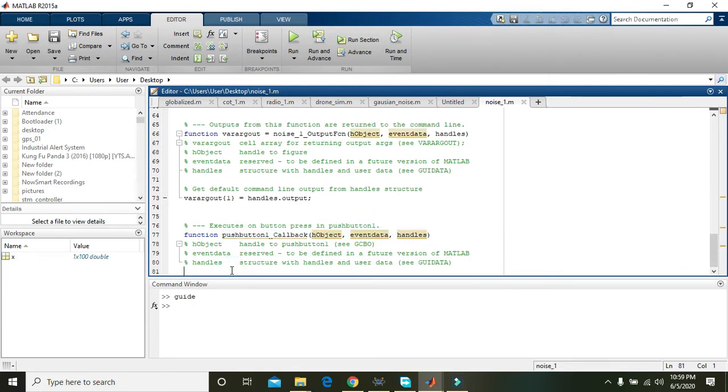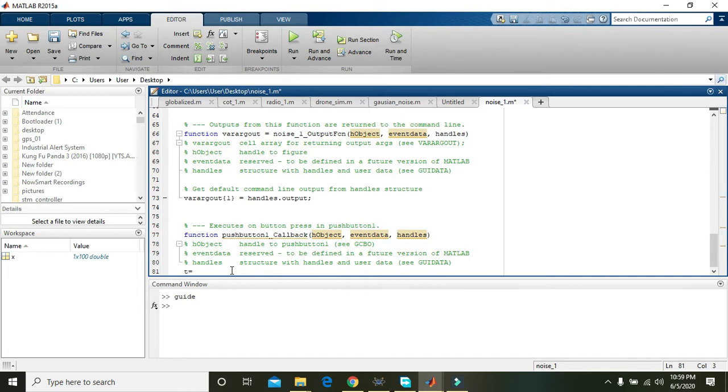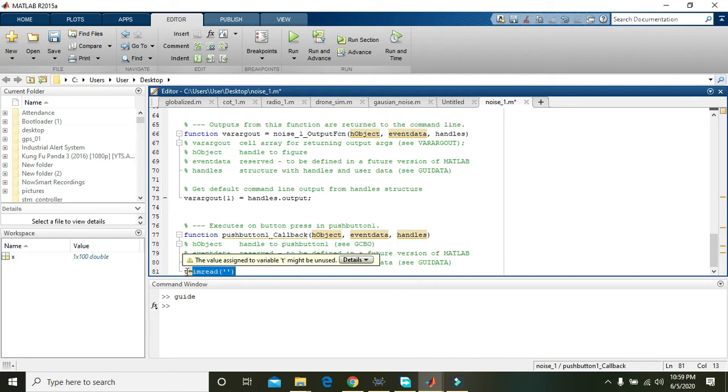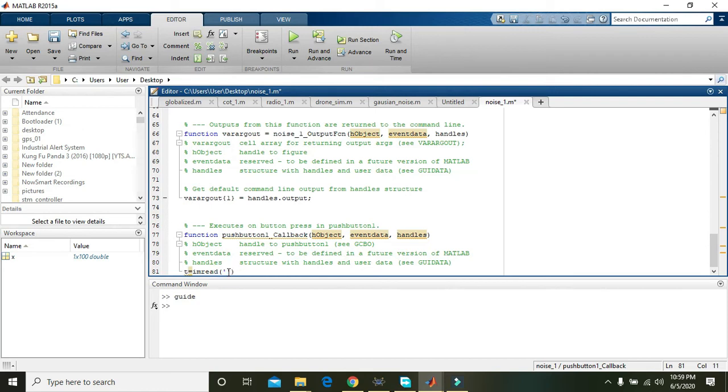Now here do one thing, write t is equal to imread. So what actually it will do - imread command will actually read any image whose path is in between these single inverted commas. Reading of the image, all the image will be given to the variable t.